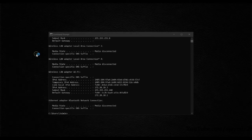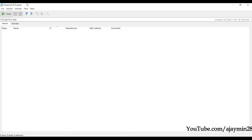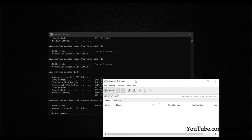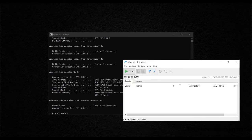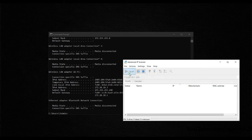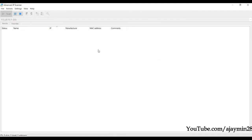In Advanced IP Scanner, specify the range 172.20.10.1 to 172.20.10.255. It will scan all IPs ranging from 1 to 255. Click Scan to scan all IP addresses.